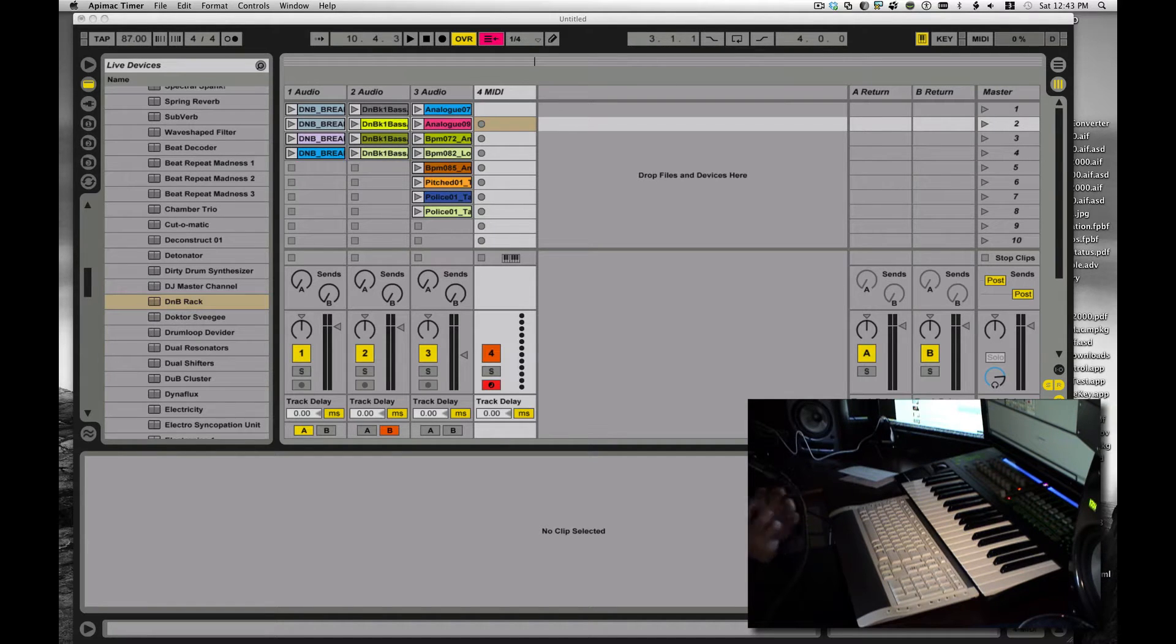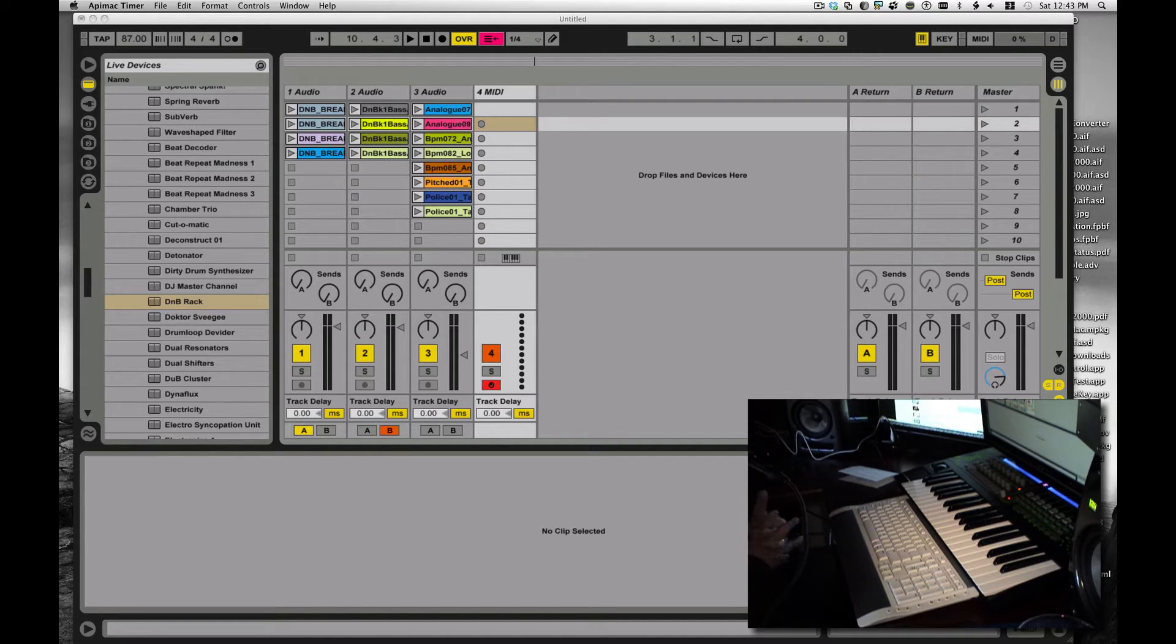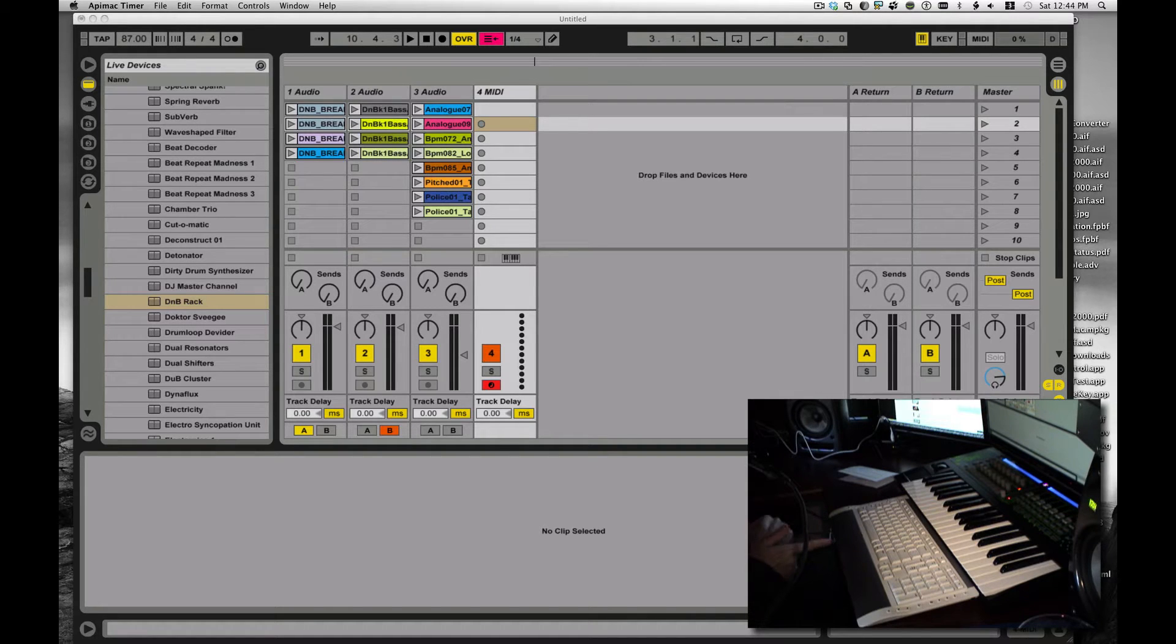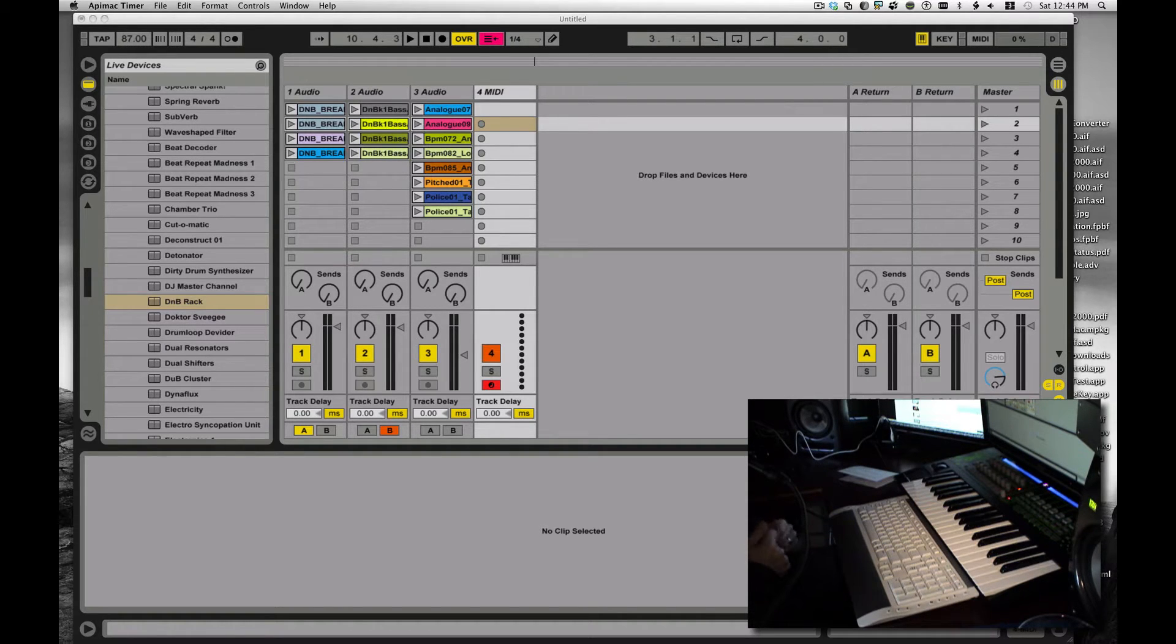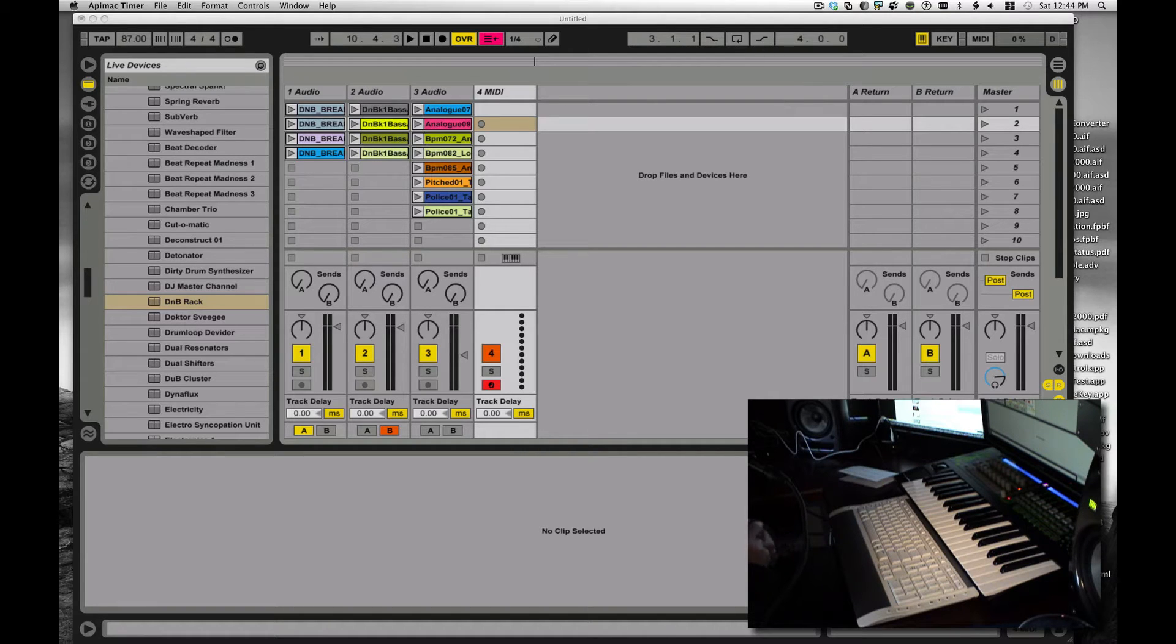Basically, I had done a video on the other channel where I showed how you could control Live with Live. And a lot of people got confused by that and were like, oh, you're just doing automation. We can already draw envelopes and all this stuff, and they entirely missed the point.